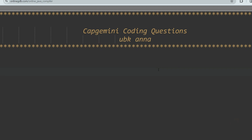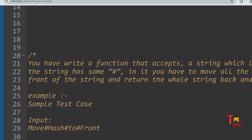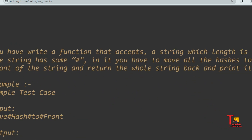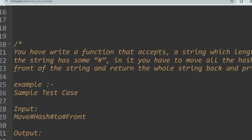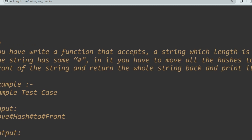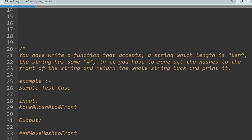Hello, dear family members. As the news is propagating, Capgemini is going to start a new hiring journey very soon. Today we'll discuss a coding question which was asked recently and many times in interviews as well. The question is: you have to write a function that accepts a string, which has some hashes in it. You have to move all the hashes to the front of the string and return the whole string.